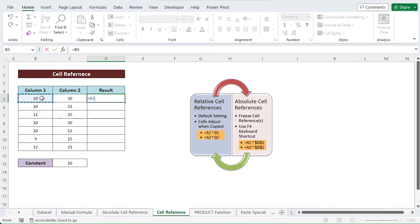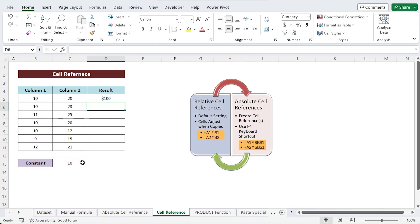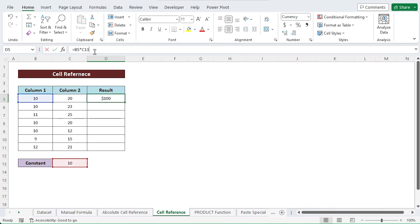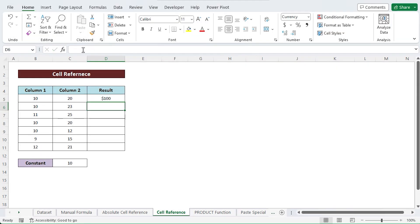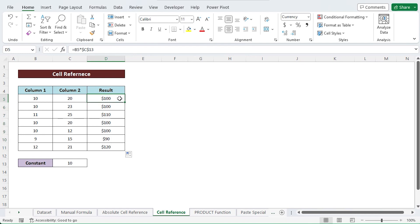When we utilize absolute cell reference, however, it will not change. There will be no row or column increases.